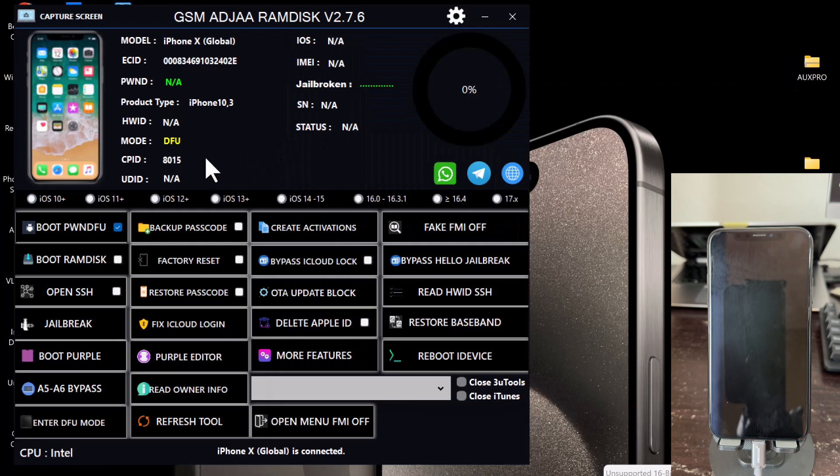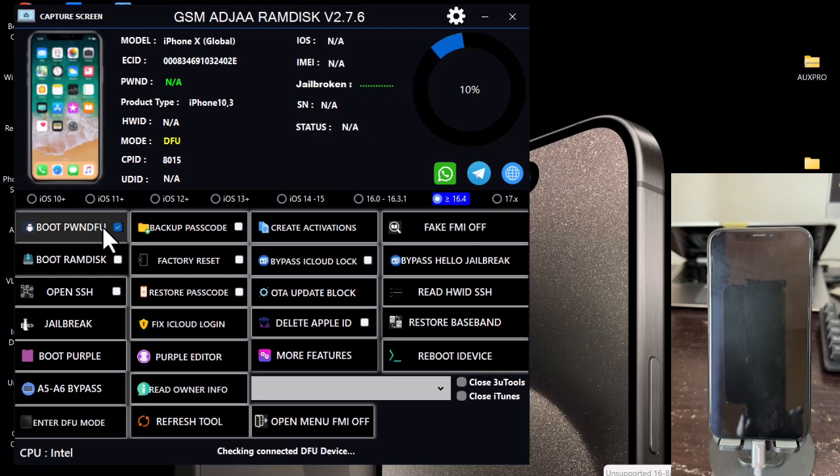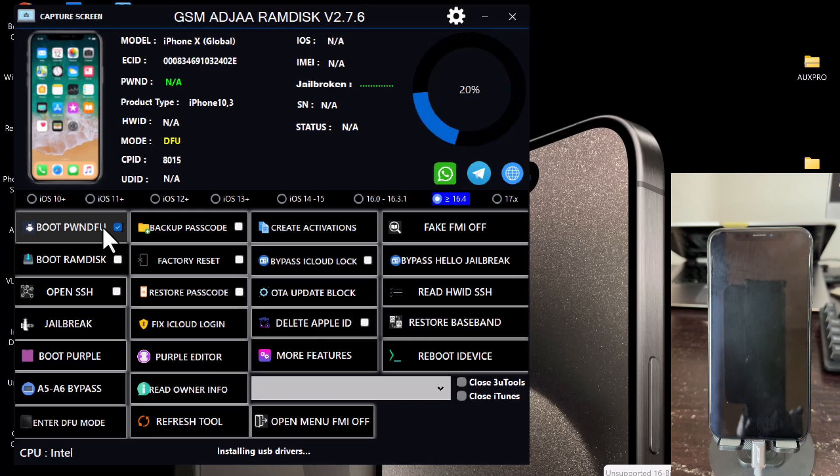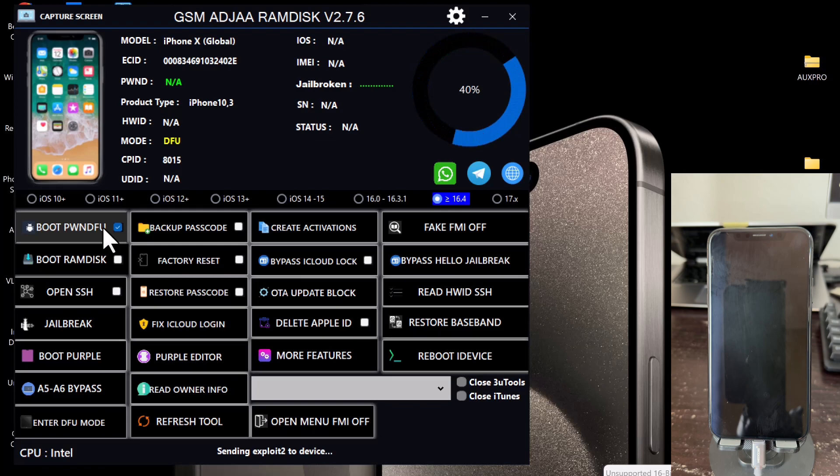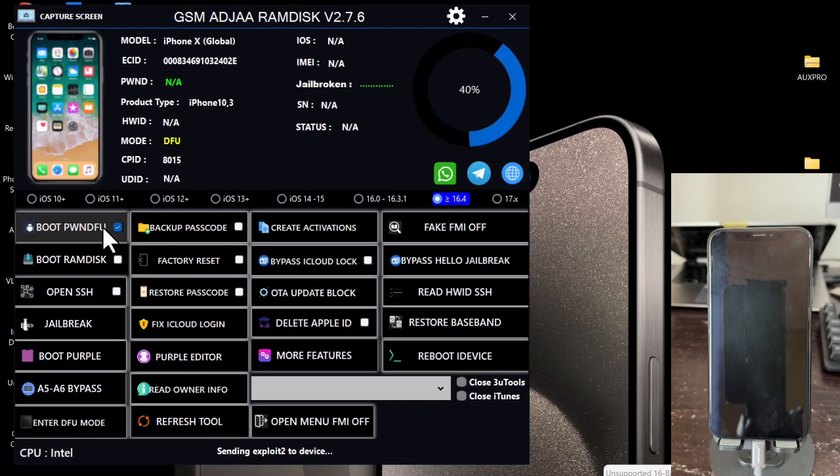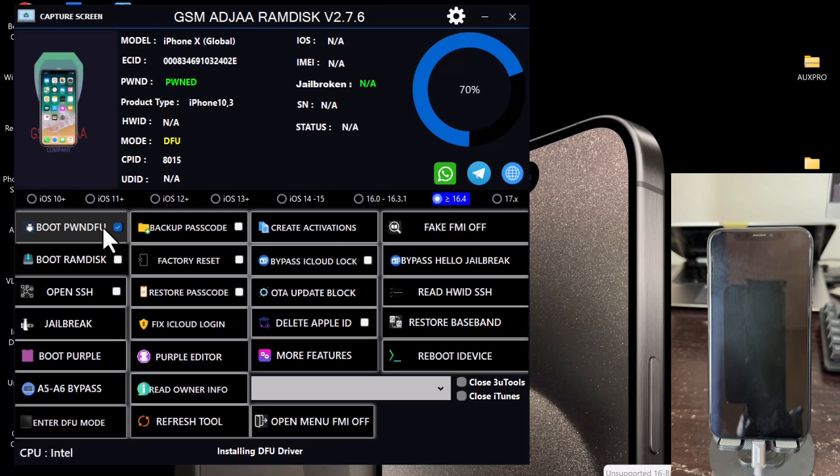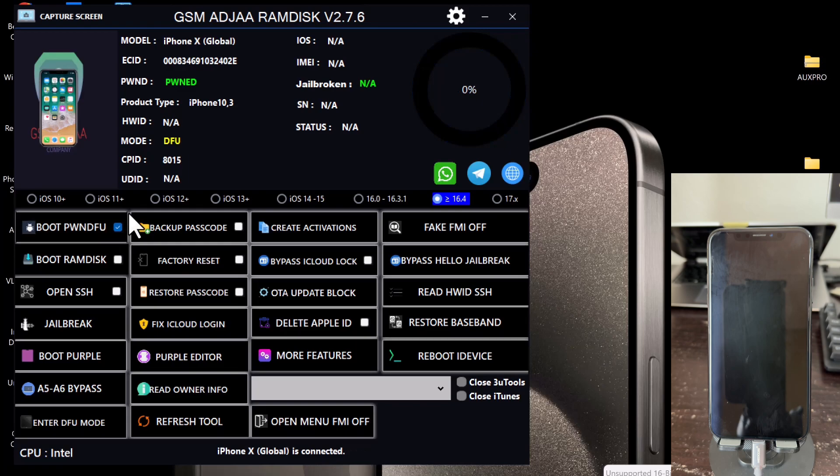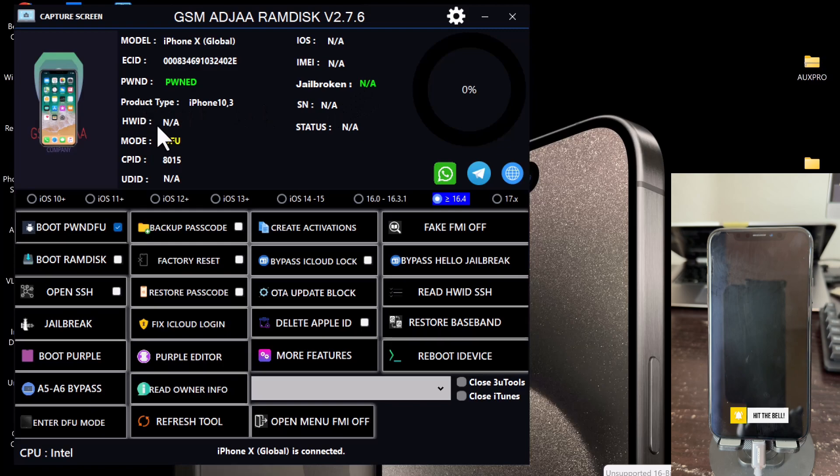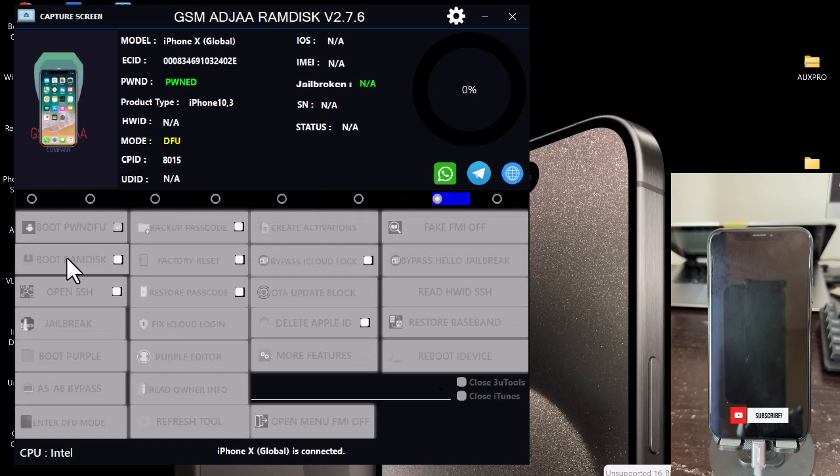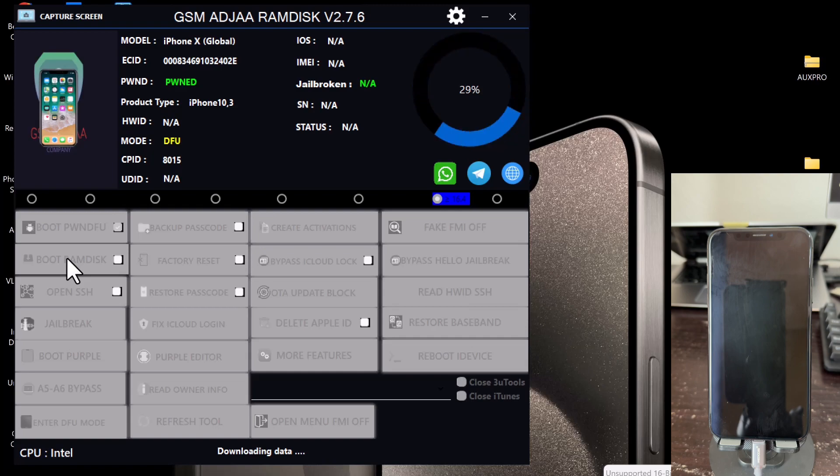Once you are done with that, head over to the software again. Click on the Boot Pawn option. This is going to pawn our device, so this is the test step. The device is successfully pawned, so you'll see the pawn mode showing there. What you need to do is to click on the Boot RAM Disk option. Before you click on that, make sure your iOS version is ticked. This process is going to take some time depending on your internet speed, so you just have to be patient.